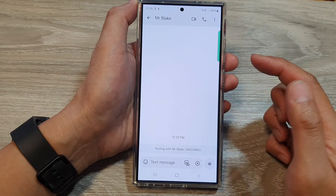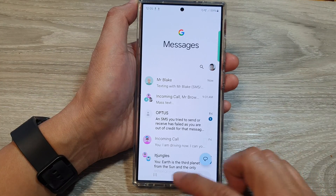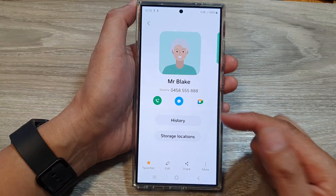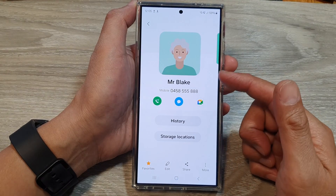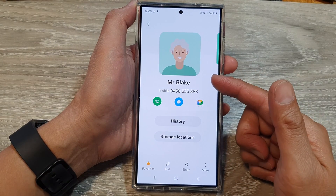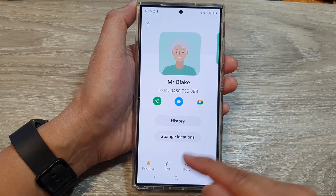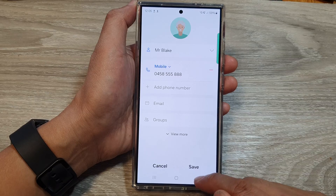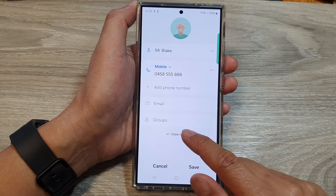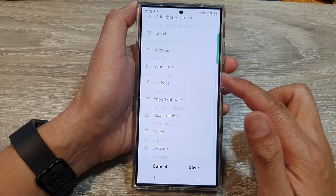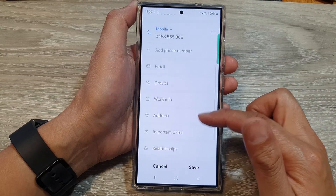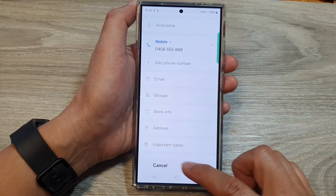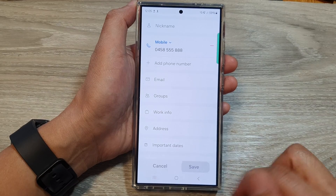From here you can also edit the contact. So if you want to make any changes to the contact, you can tap on the edit button. From here we can go down and update any information as required. Then tap on save.